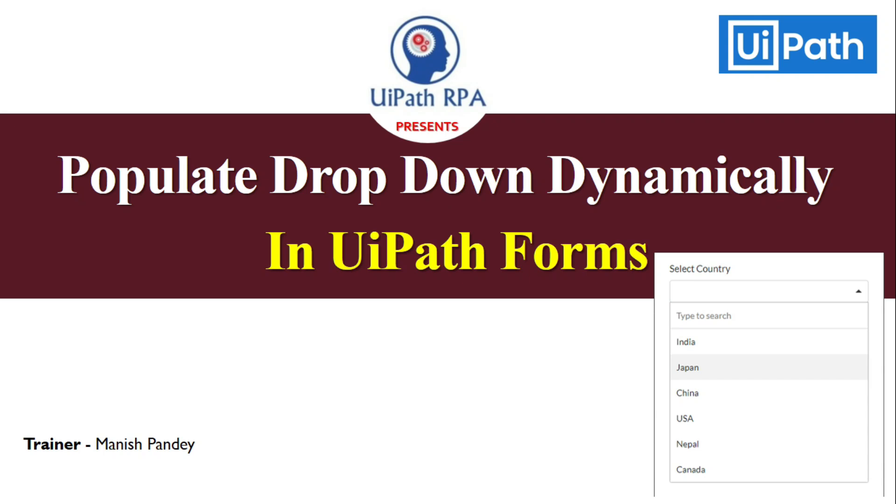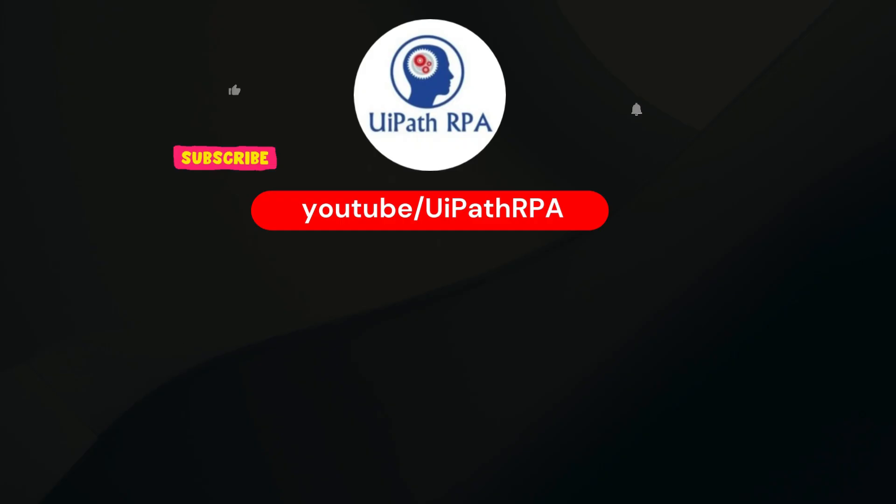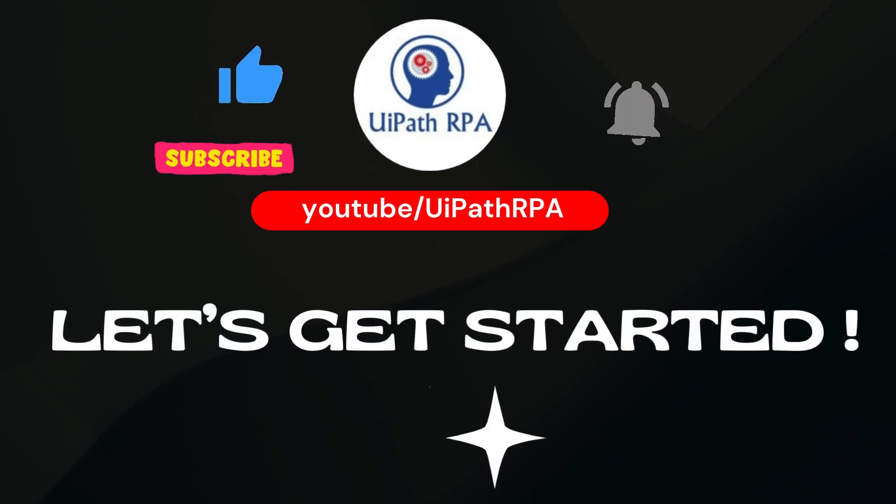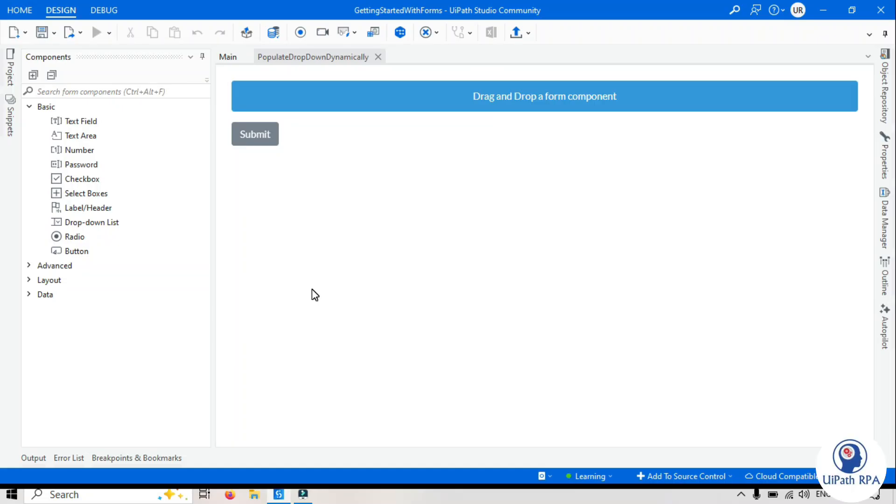Hi friends, this is Manis Pandey, welcome back to UiPath Forms tutorial series. In this video we will learn how to populate dropdown button dynamically in UiPath Forms. So let's get started.